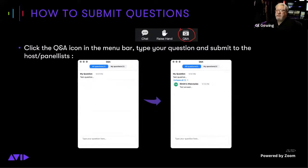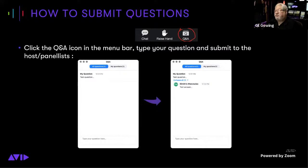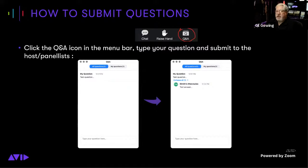We will be taking questions. We have some time set aside at the end of the presentation for that, and we may interject some along the way as well. To get questions to us, there is a Q&A section — open that up and type your question in there. We've got people monitoring that. For those on other social platforms, we also have people monitoring those comment sections.